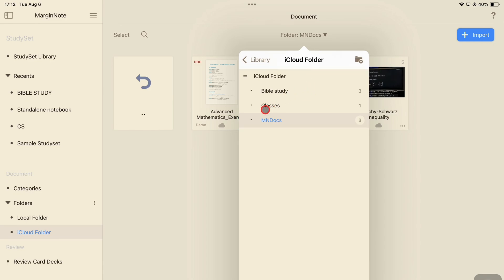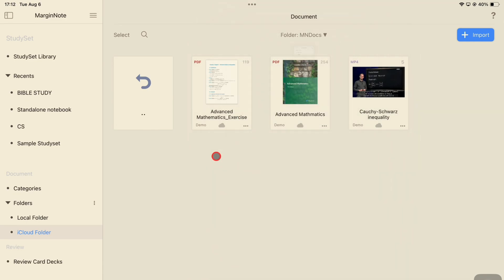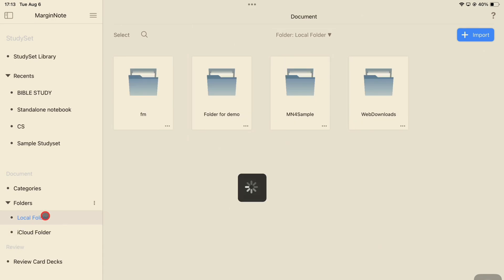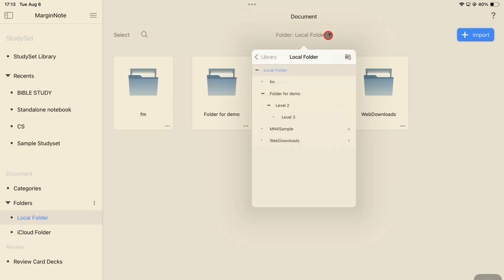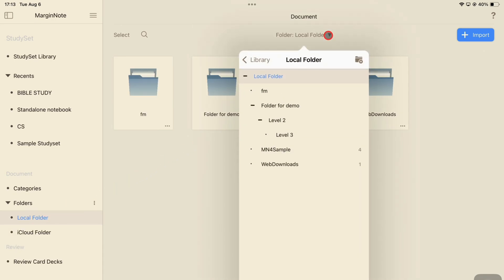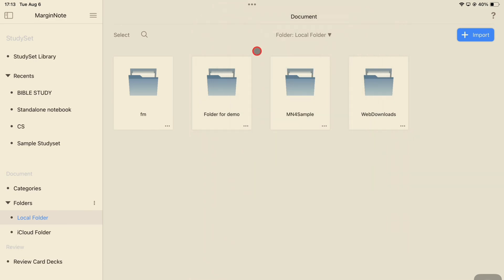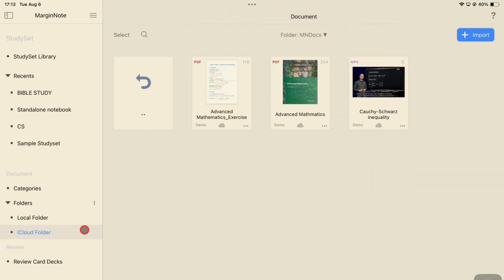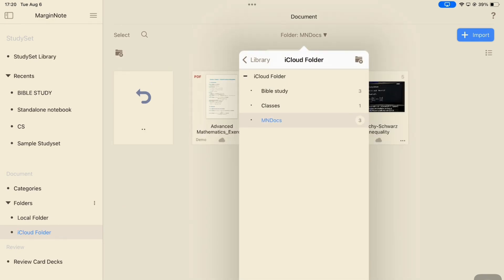Before creating a folder, make sure you have selected the parent folder you want your new folder to go into. In my case, I want it in the iCloud folder, not inside an already existing folder. So I'm going to quickly change that.